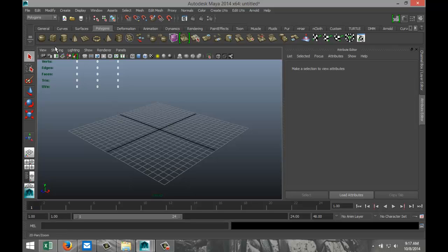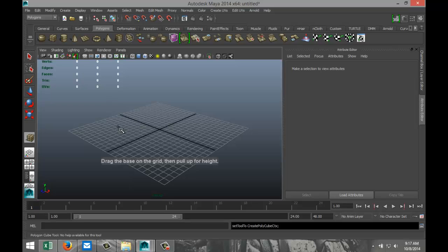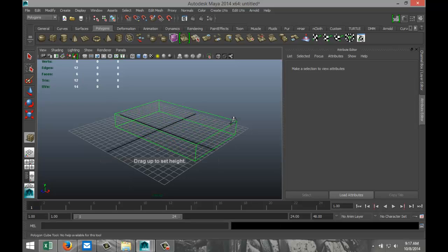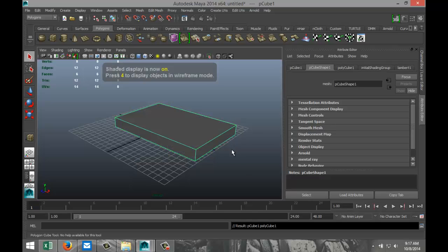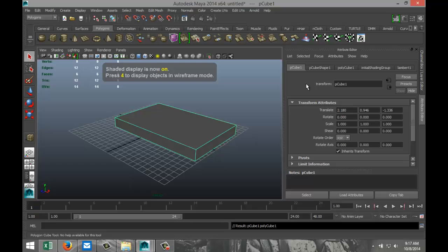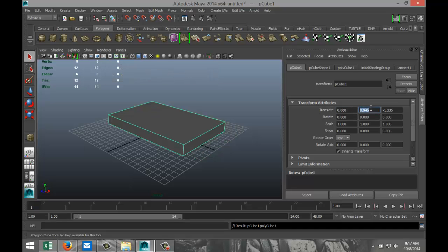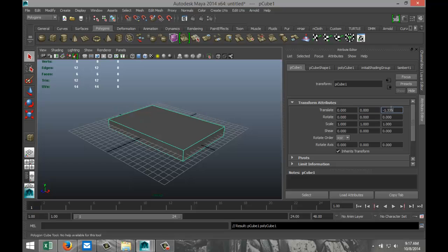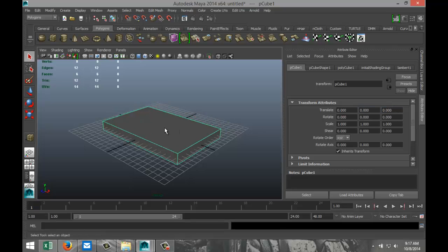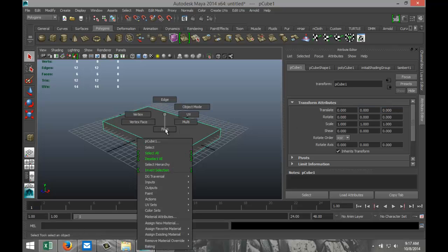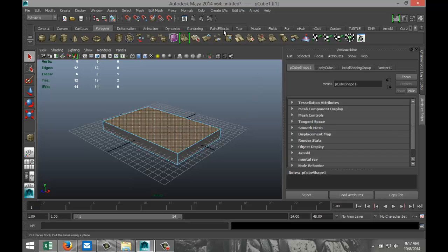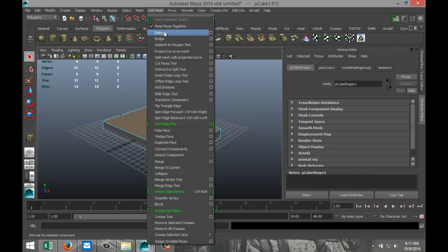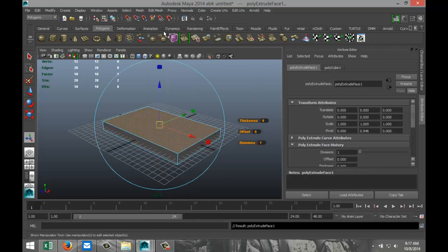So we're going to start off by creating the bed frame. We're going to take a simple polygon cube, drag it out in the grid and pull that up. Maybe something like that. Hit 5 for shaded mode and let's set the translate values to 0 so it's nice and centered. Then we're going to right click, go to face, select the top face, edit mesh and extrude.